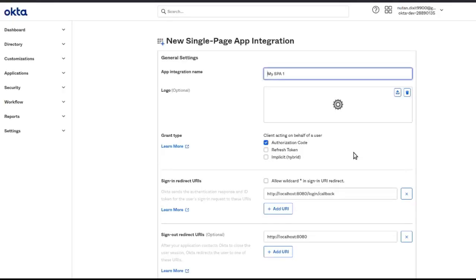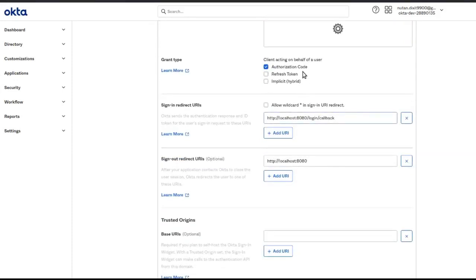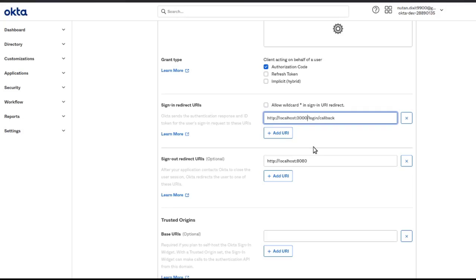Now let's configure the application name. There are a bunch of settings here. We'll configure the login redirect URI, which will be port 3000 because we'll be using a React application.